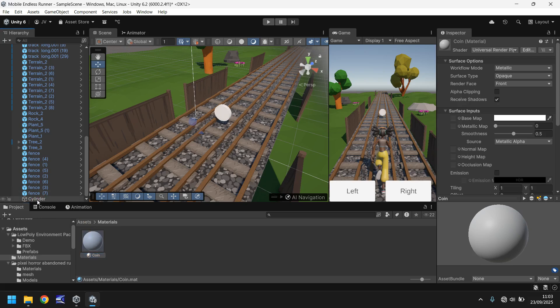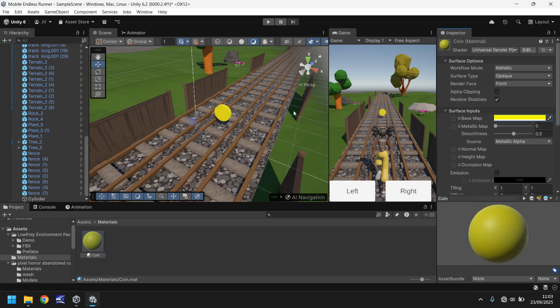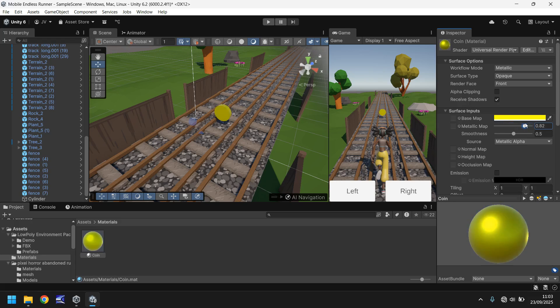What that means is that when we change it over here we'll be able to see it instantly in our scene view and our game view. So let's change the base map color to a yellow like that. And already you can see it looks a bit more like a coin you would collect. We can change the metallic so it looks a bit more metallic if you want it to, change the smoothness. There we go, so it's kind of a golden coin now.